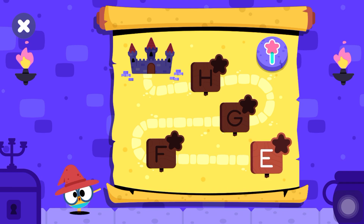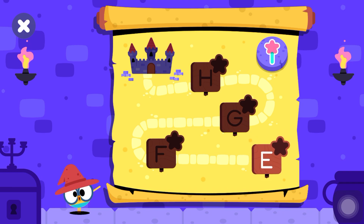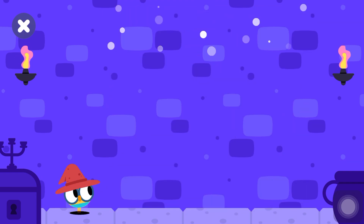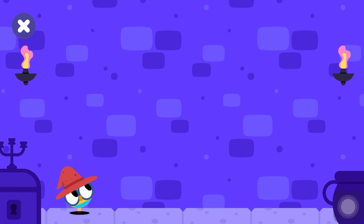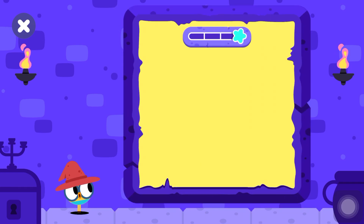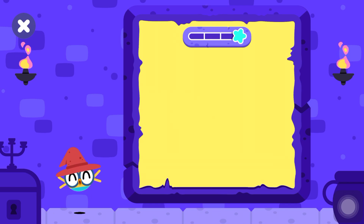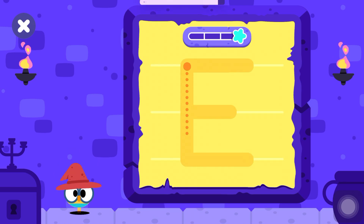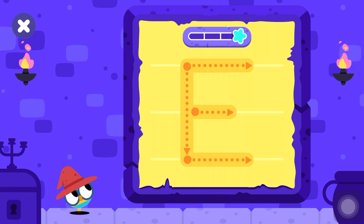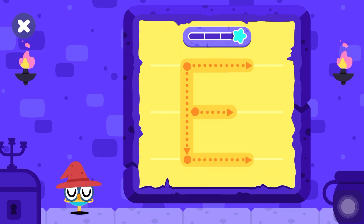Select your next adventure. Let's learn the magic spell of the letter E. Use the magic wand to trace the letter.